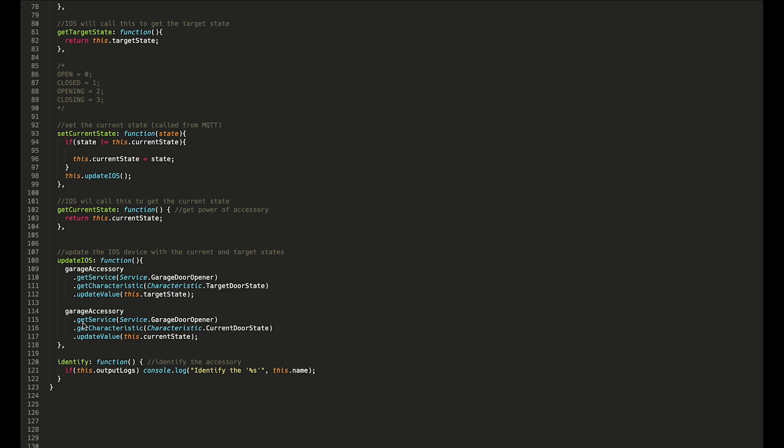That just calls this little method right here, which just calls this update value on both the target and current state. That's basically just a ping back to iOS to say 'Yes, we changed the state and here's the new updated state.' So that's really the most complicated method here.